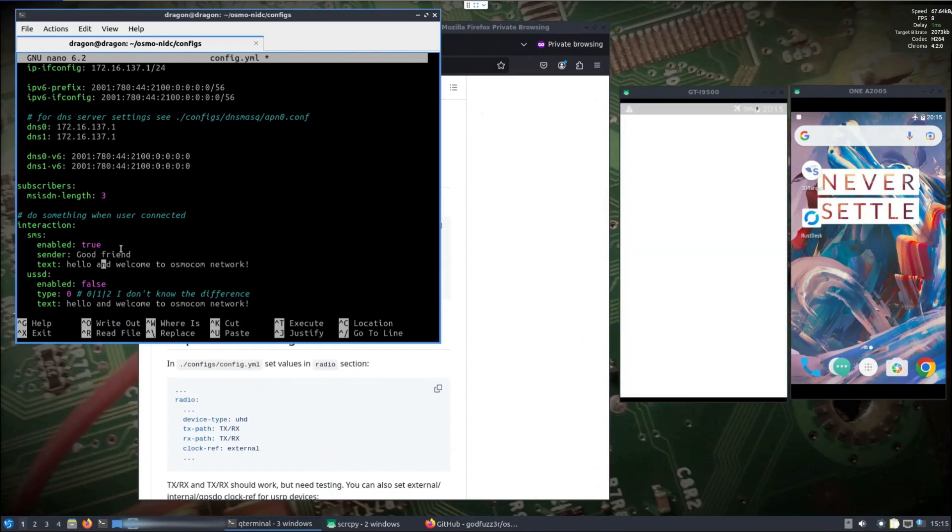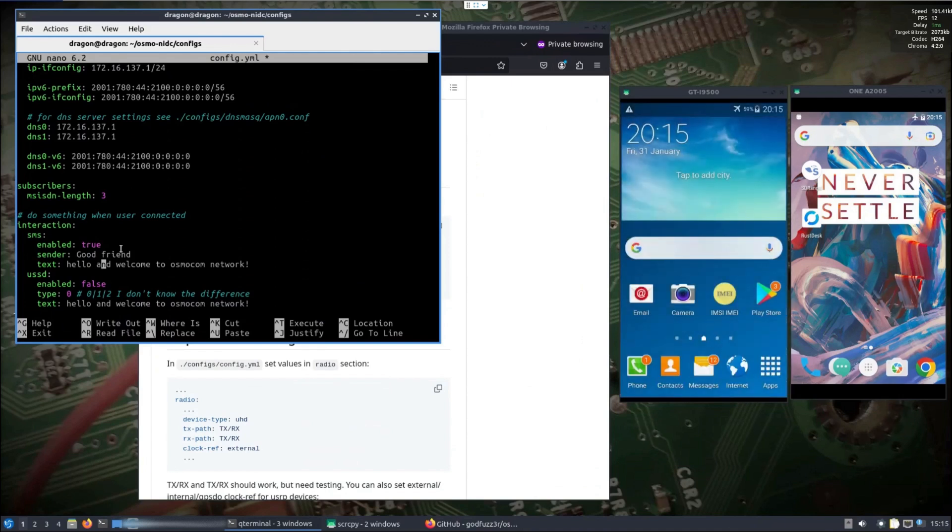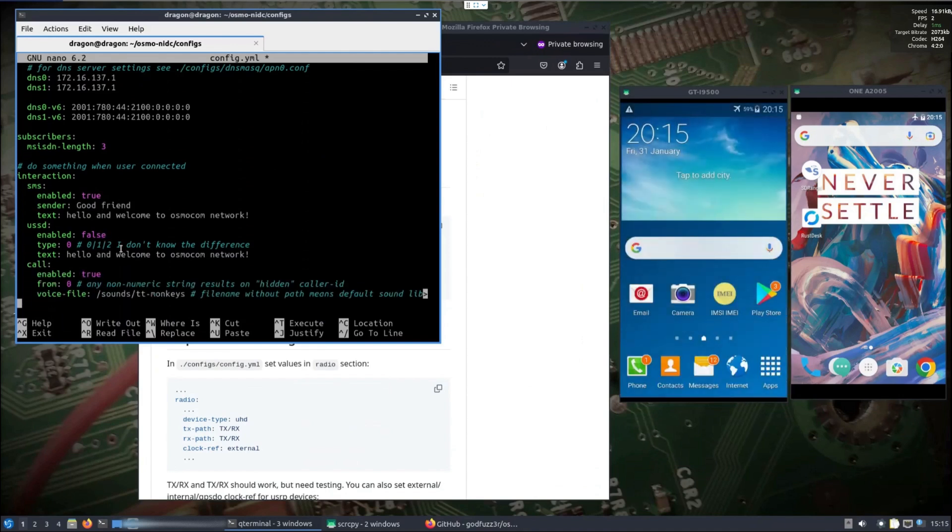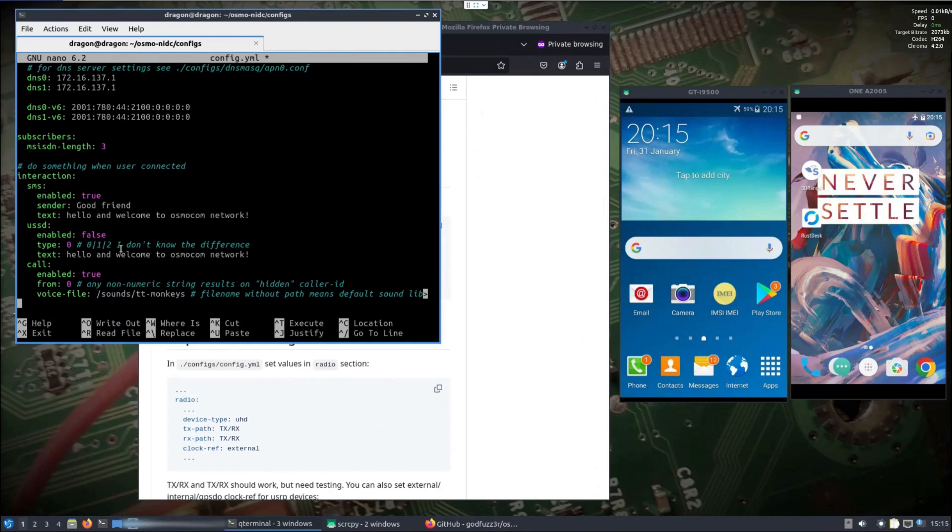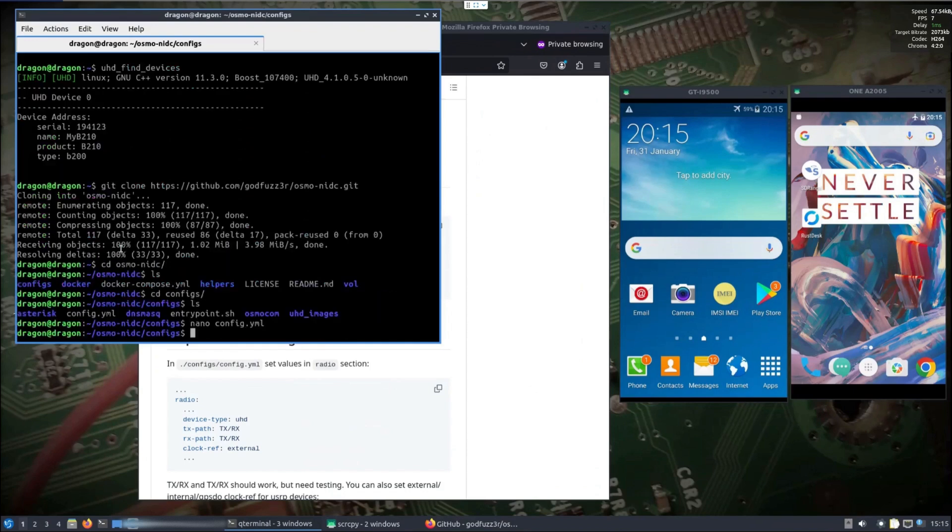We could turn on the SMS - you can see what it's going to send there by default. Call is enabled, you can see the voice file. Sounds like some monkeys or something is the default, and Asterisk when the phone calls.